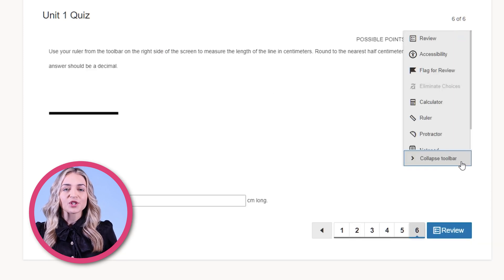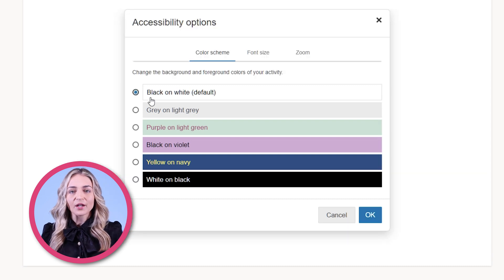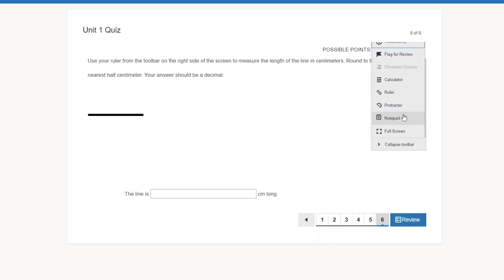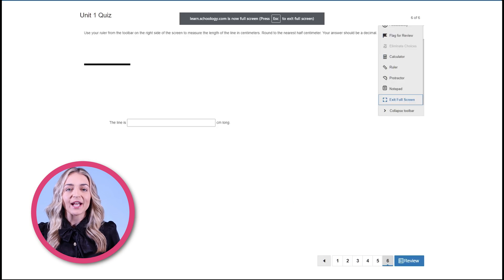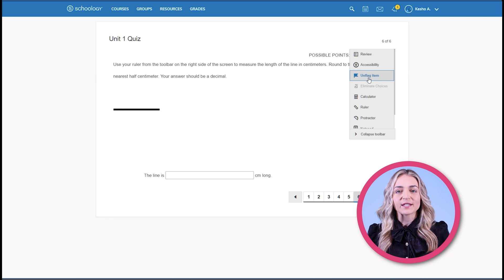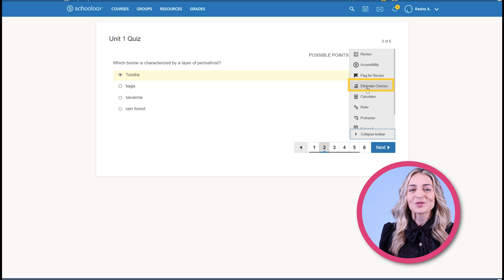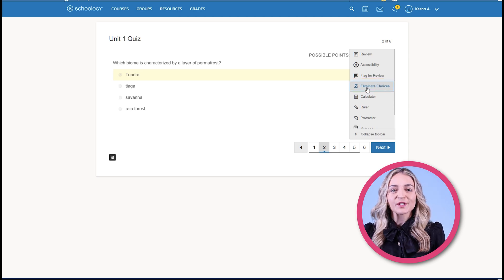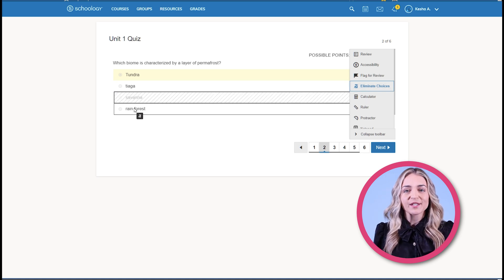Students can also enable additional accessibility features from the accessibility icon, including changing the color, contrast, or the font size of the assessment. Additionally, students can click the full screen icon to view the assessment in full screen mode. The flag tool allows students to flag any questions for review. Students can also use the Eliminate Choice tool to rule out incorrect answers and help them determine the correct one. To use this tool, students can click this icon and click any answer choice to eliminate it.